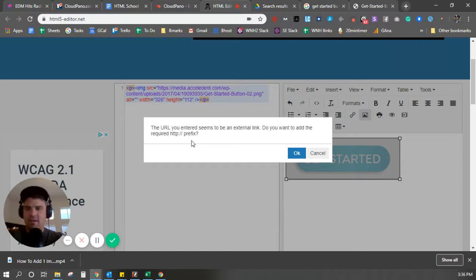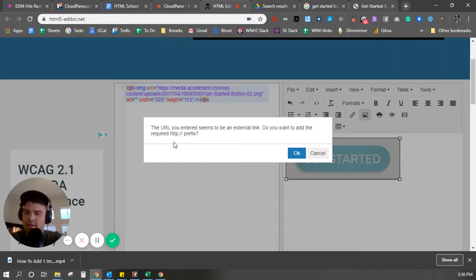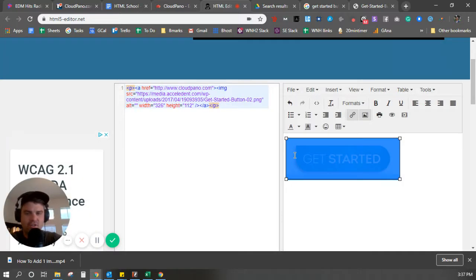It actually is going to help me, correct me here. I need to add in HTTP, semicolon, forward slash, forward slash. Yes, I do want to add that, so I'm going to click OK.